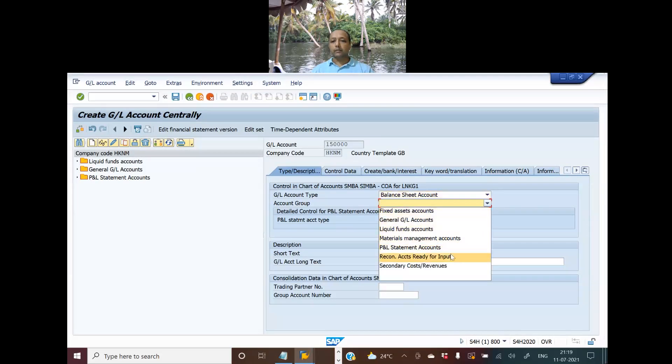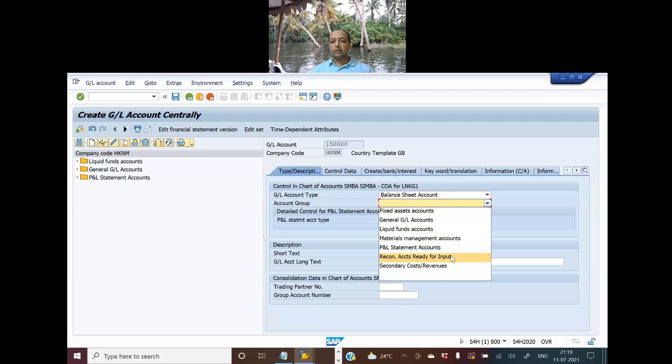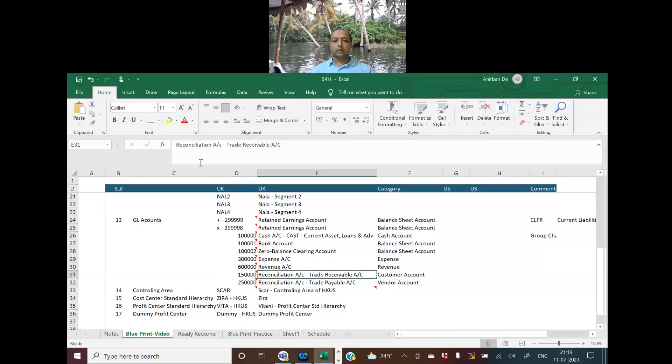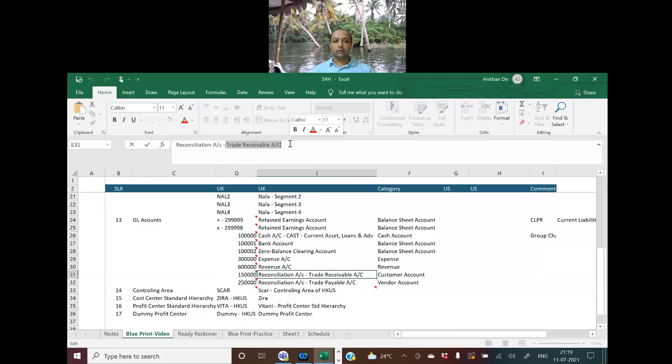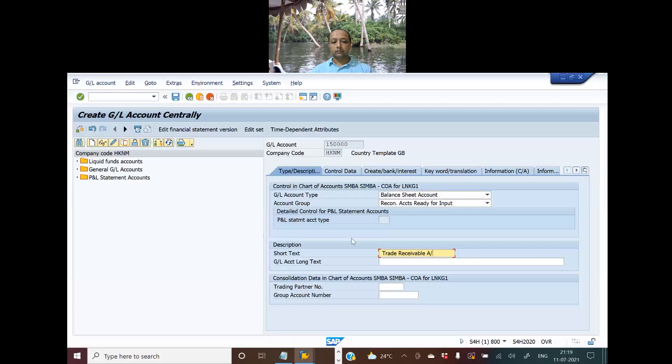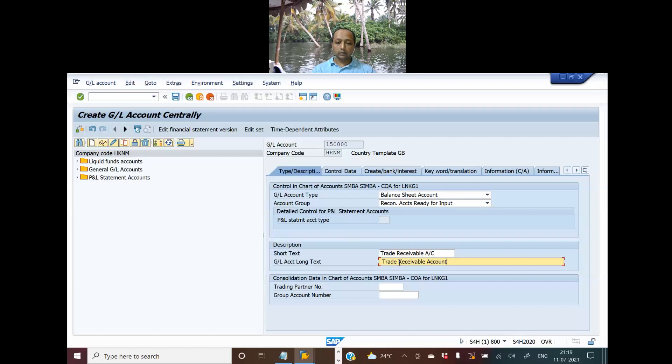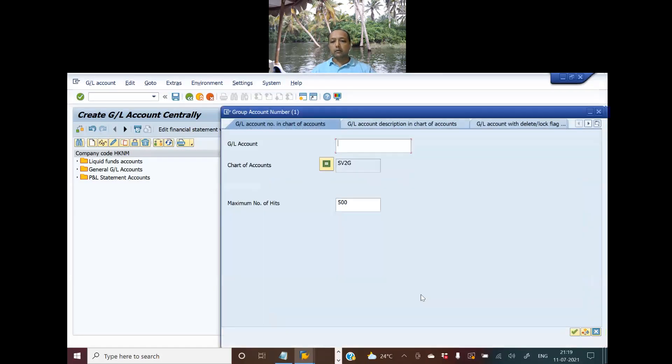This is a balance sheet account and the account group would be reconciliation account. It's ready for input because this is a reconciliation account. The short text would be trade receivables account, so I can copy-paste it directly from here. For group account number, I will select trade receivable.